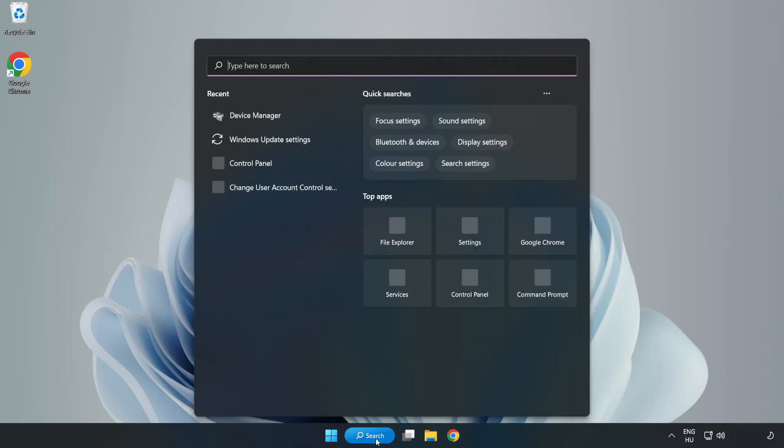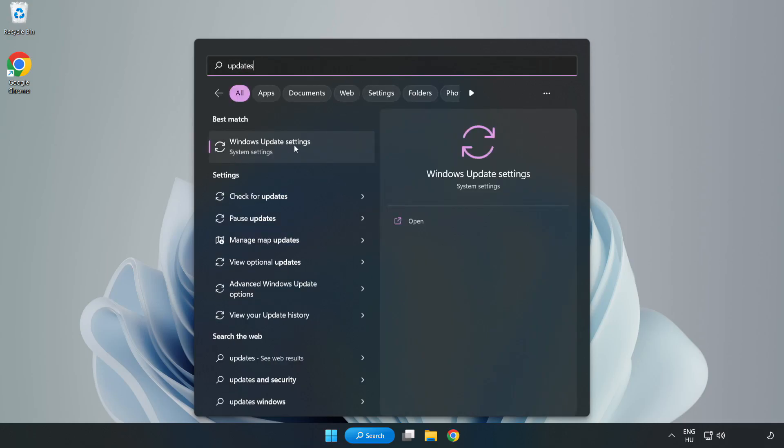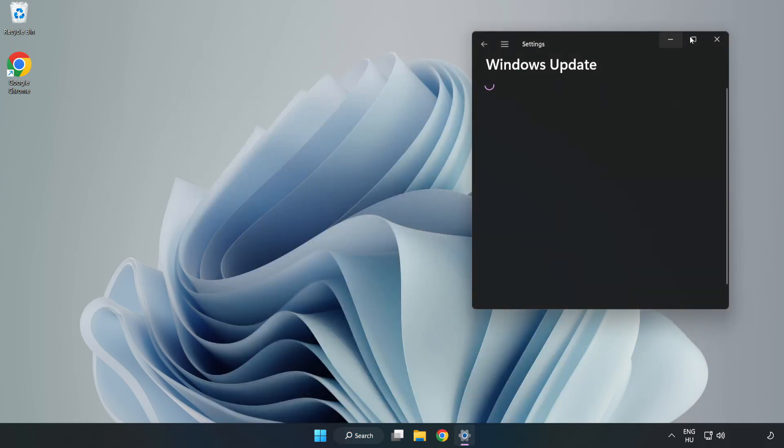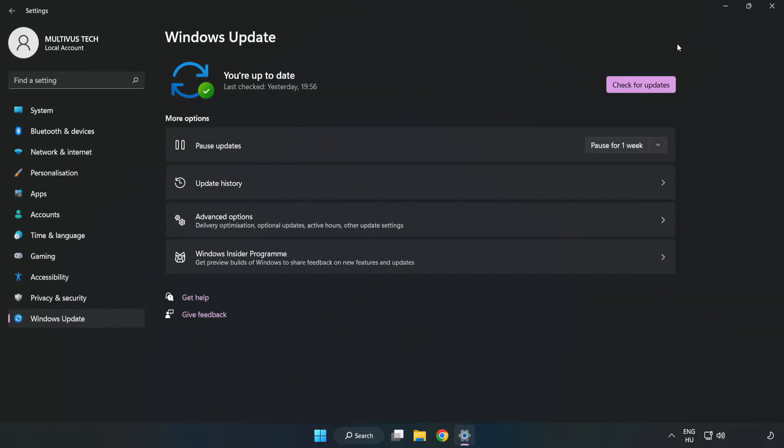Click the search bar and type update. Click Windows Update settings, then click check for updates.